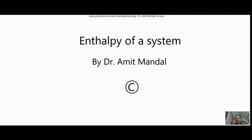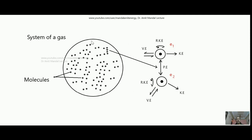Students, today we will learn what is the concept of enthalpy of a system. Many times students are confused about what exactly enthalpy is, so by this small lecture I have tried my best so that you will easily understand what is the concept of enthalpy in thermodynamics.